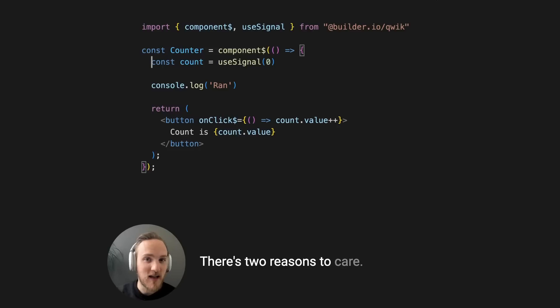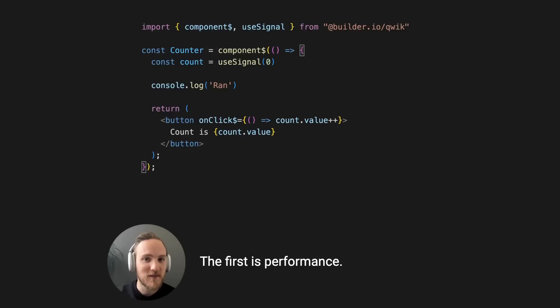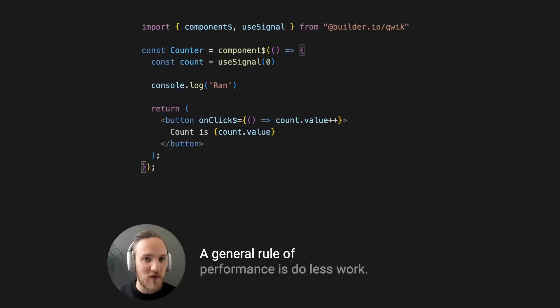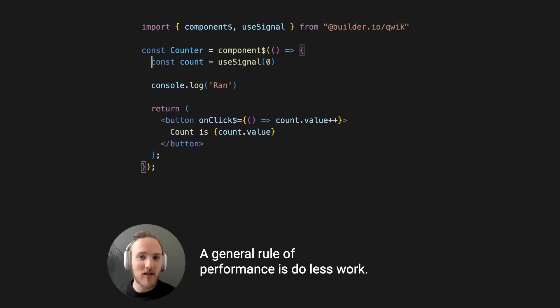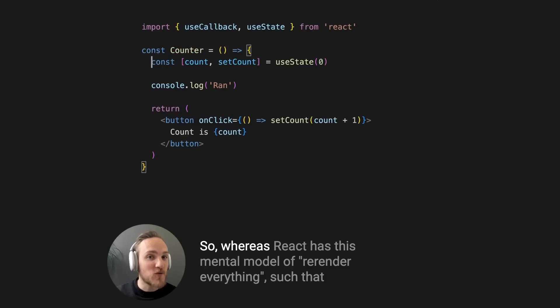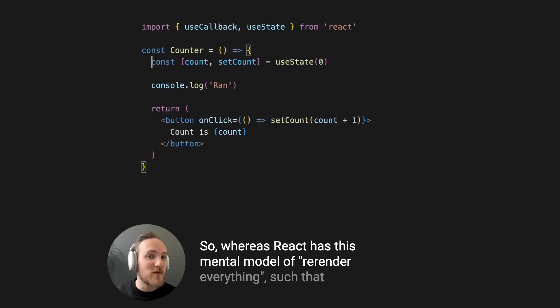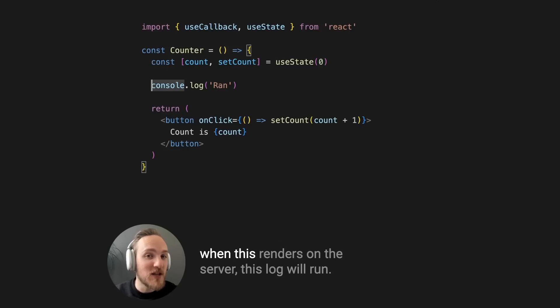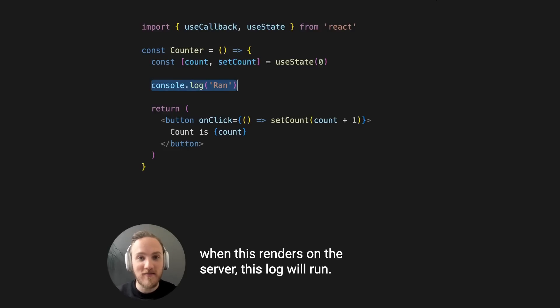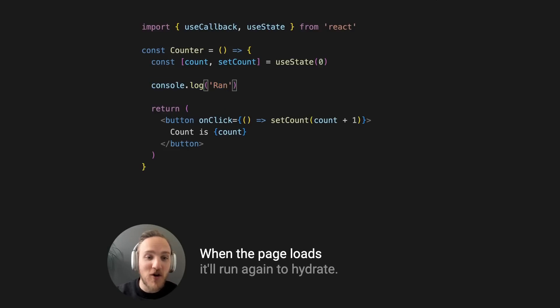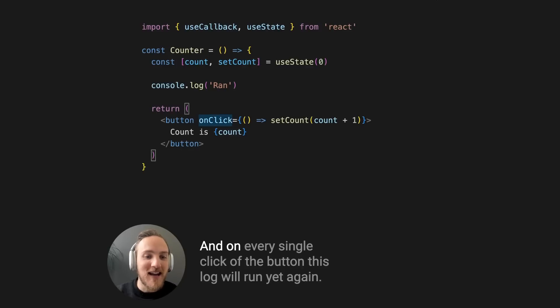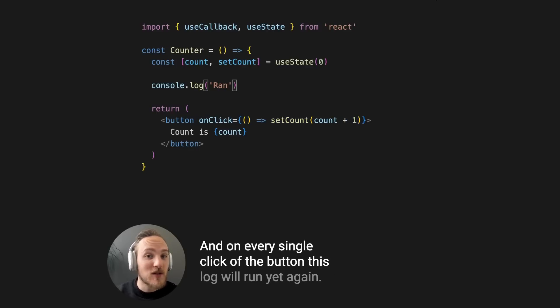There's two reasons to care. The first is performance. A general rule of performance is do less work. So whereas React has this mental model of re-render everything, such that when this renders on the server, this log will run, when the page loads, it'll run again to hydrate, and on every single click of the button, this log will run yet again.